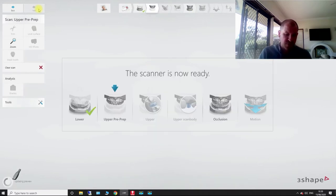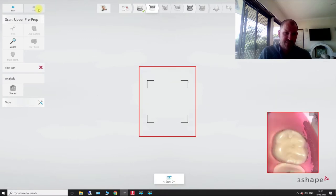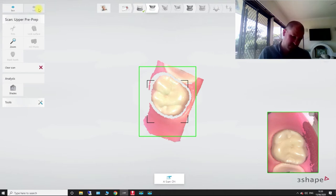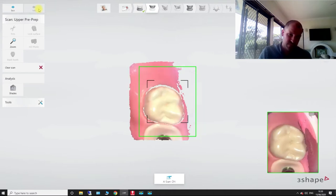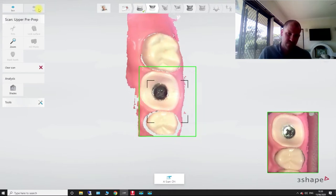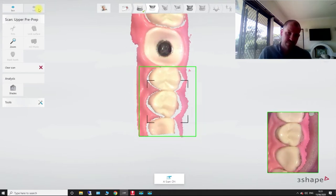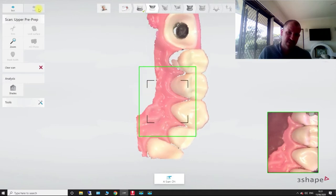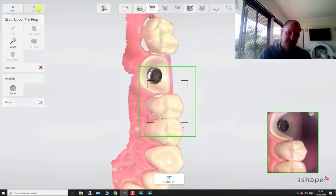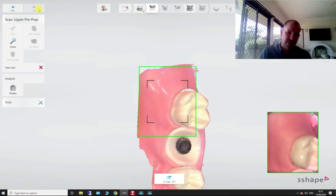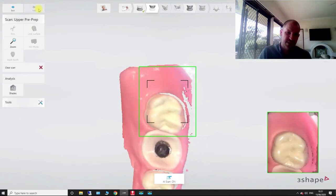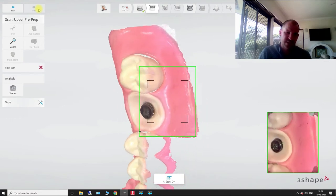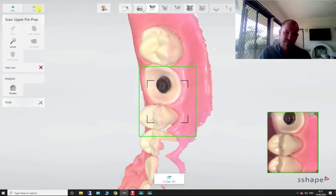So what we're doing is we're going to be scanning this with our healing cap still in there. Now, I've just literally just got a Phillips head screw in here. But you'll have to just bear with me because I don't have a healing cap in this particular model.